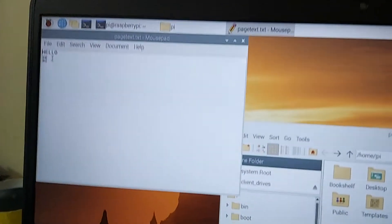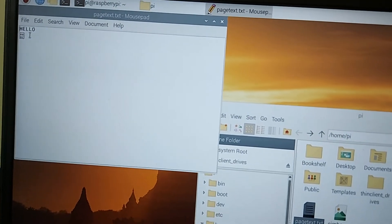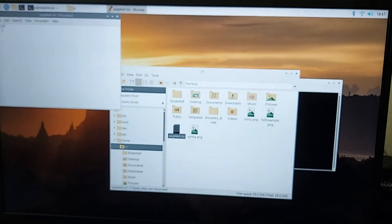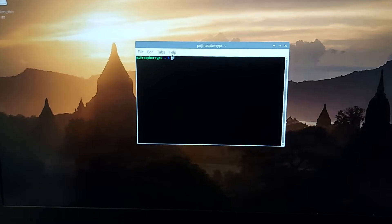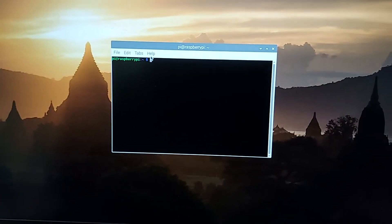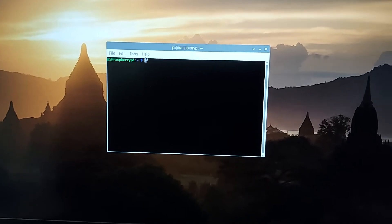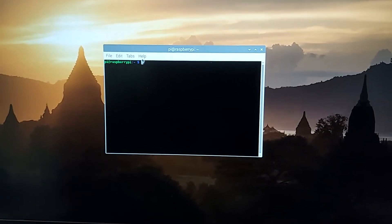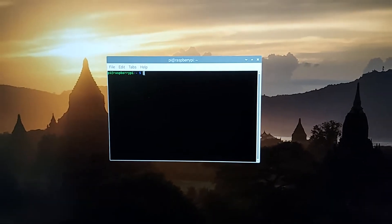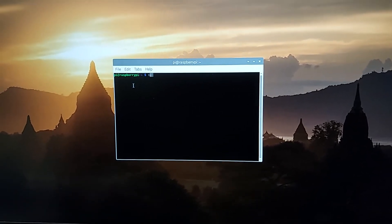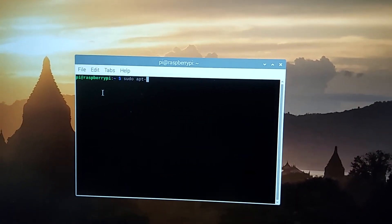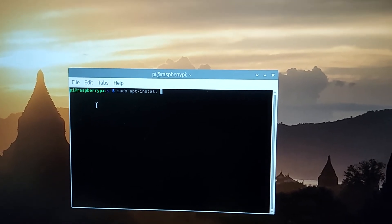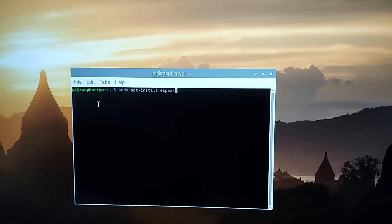The word 'hello' written on paper is now visible in the page text, proving that the image has been captured and converted into text with the help of optical character recognition using the tesseract tool. We have successfully accomplished the task of recognizing text present in an image and converting it into machine-readable text. Now our next task is to convert that text into audio — that is, speech.